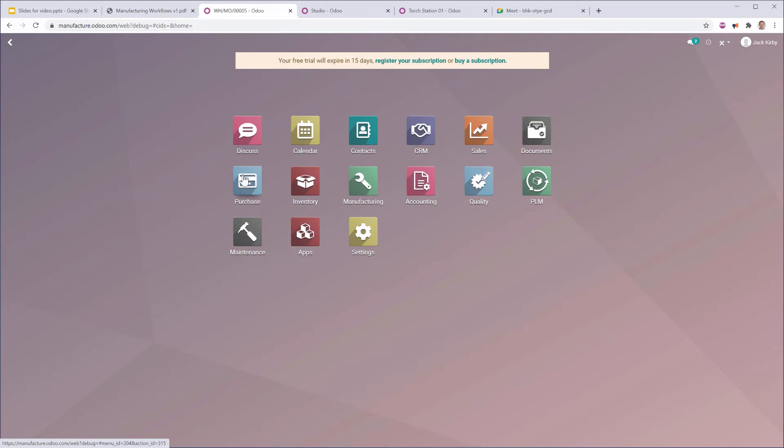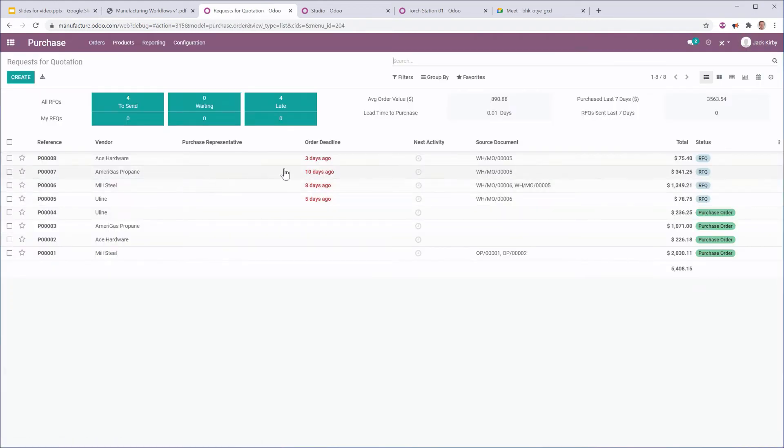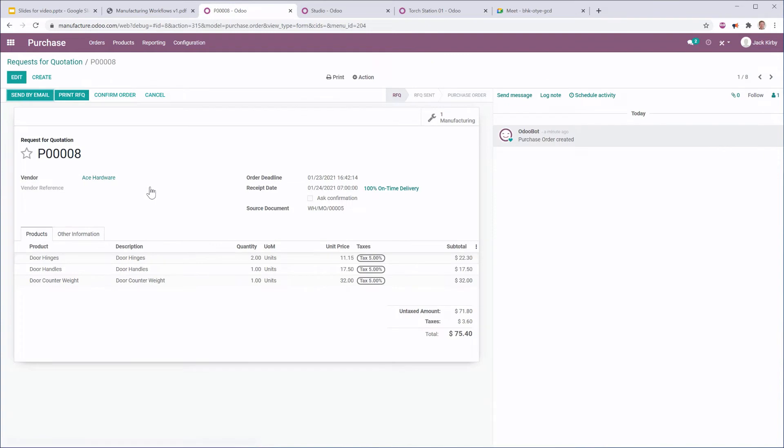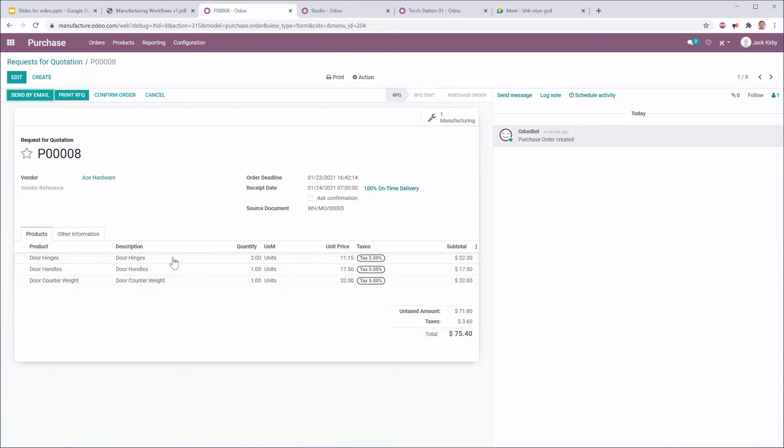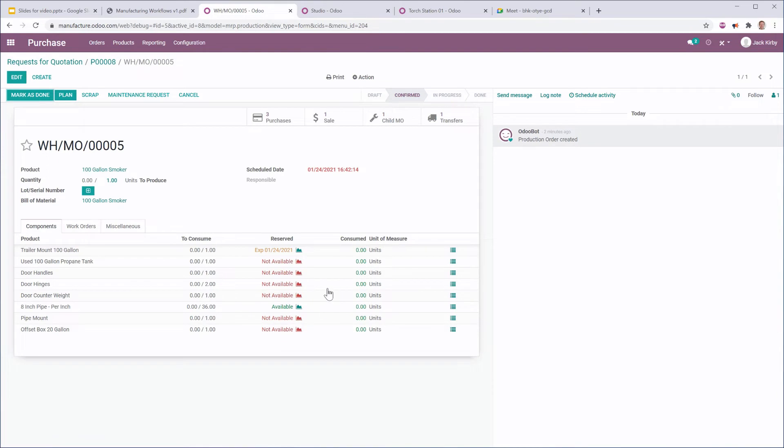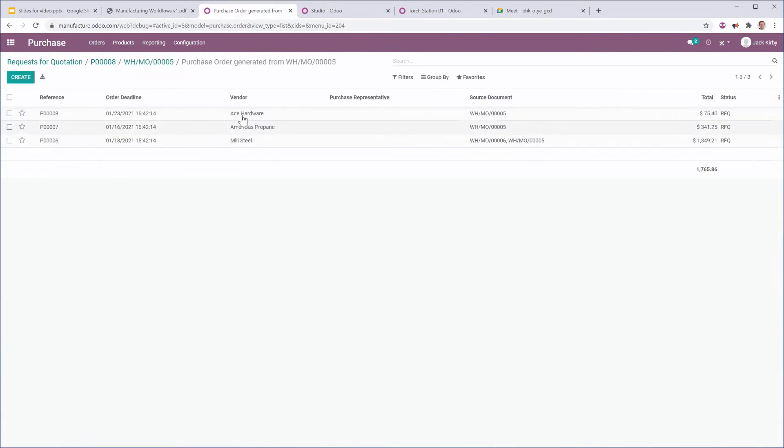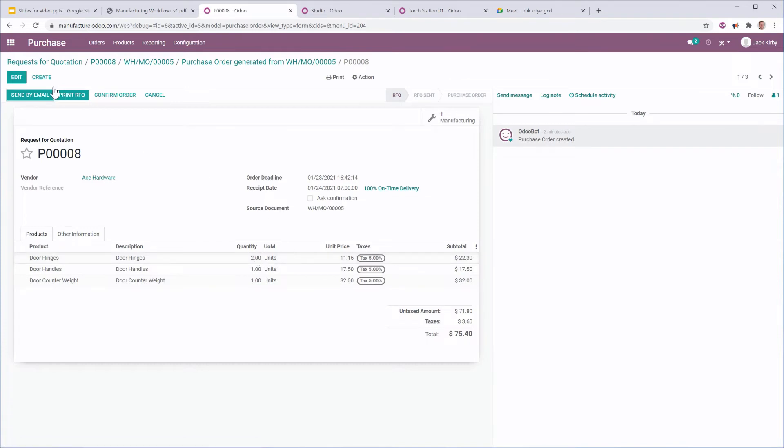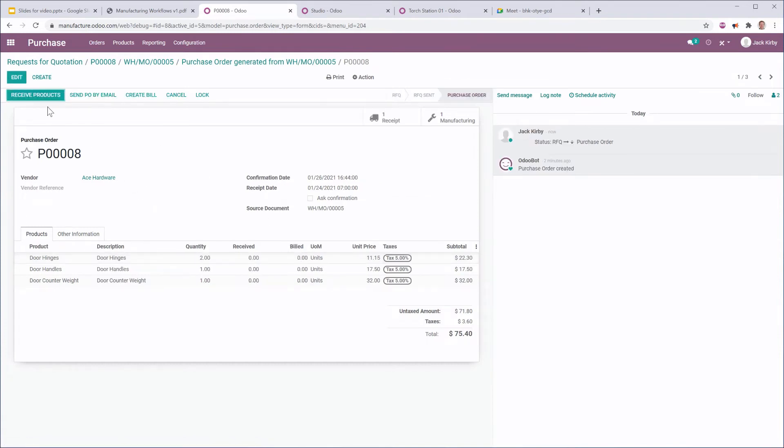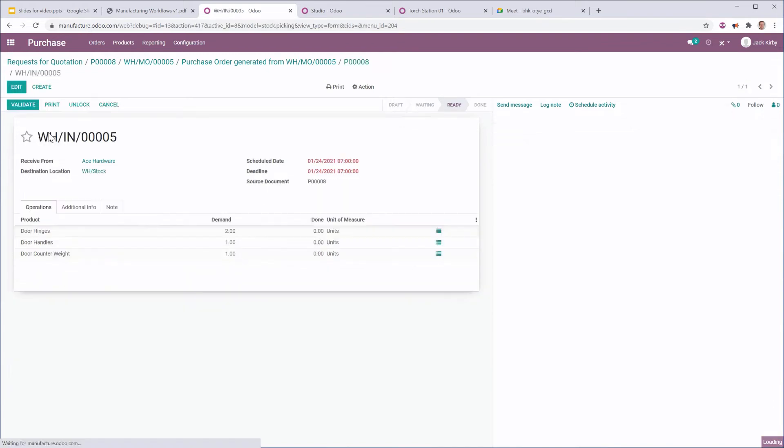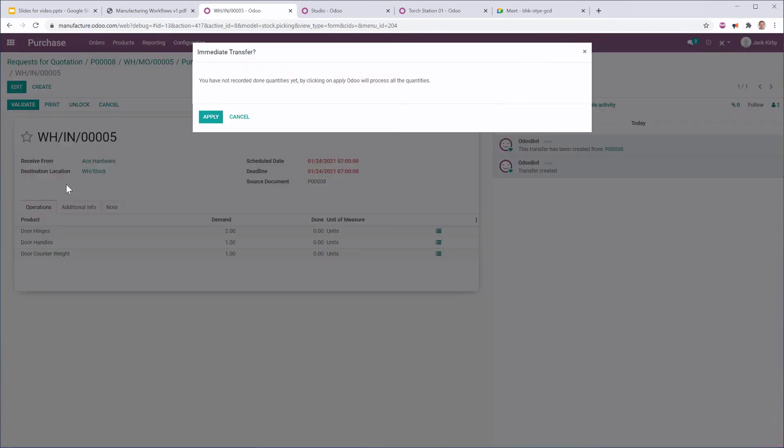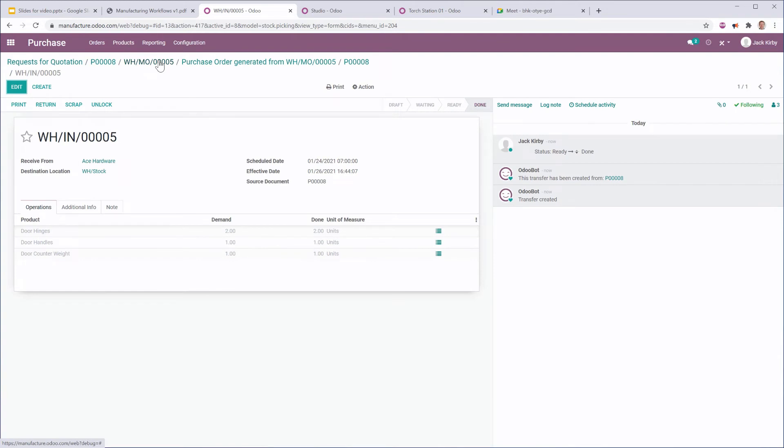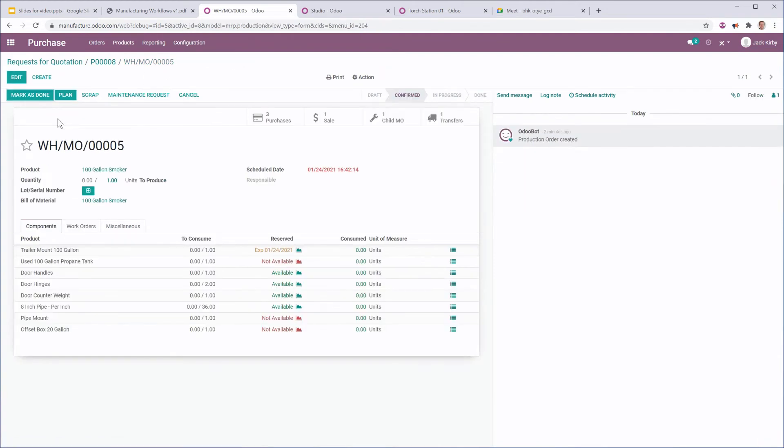So I can go into purchase, and I can see that Odoo has generated several requests for quotation to my different parts suppliers. I can see that the source document is that manufacturing order that I created, and it's ordering exactly the number that I need in order to manufacture that one piece of equipment. And I can, in fact, see the manufacturing order that it was linked to. So let's go back to that purchase, Ace Hardware. Let's go ahead and confirm. I'm going to receive those products in stock, validate that I received all of those products. And I'm just going to quickly do that for the other purchase orders.